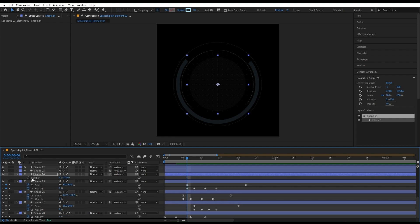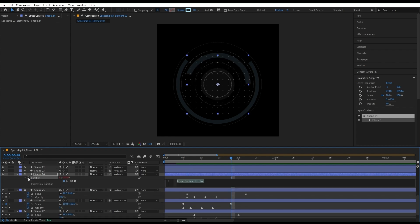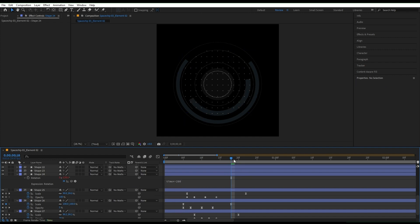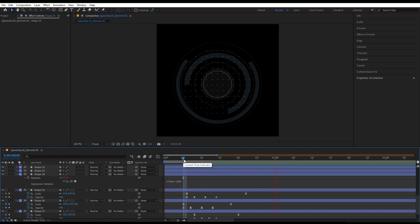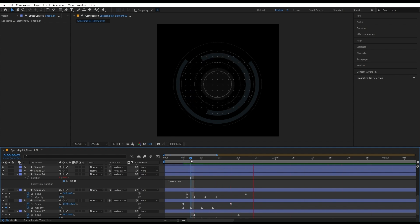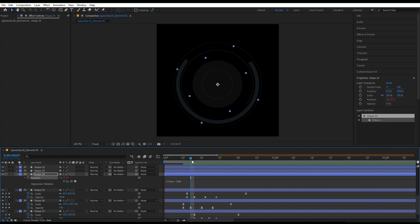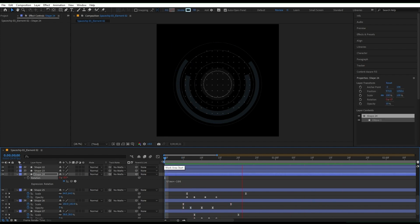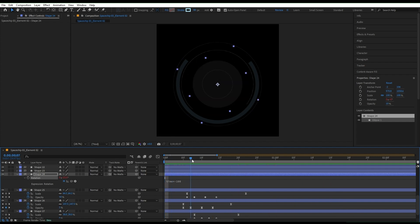I'm gonna add an expression to the rotation. Time asterisk minus 200. It's too much. Let's tone it down to minus 100. Better.